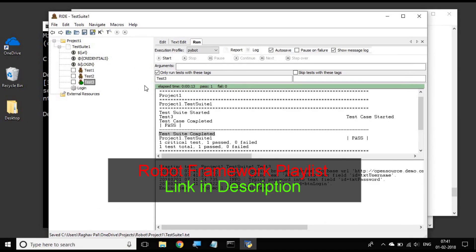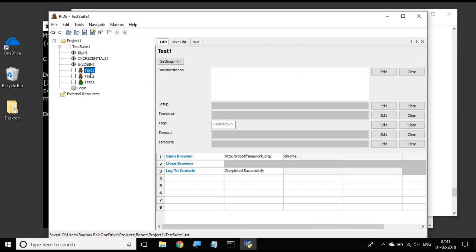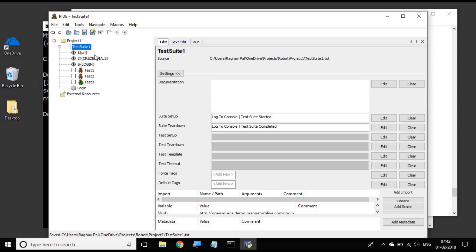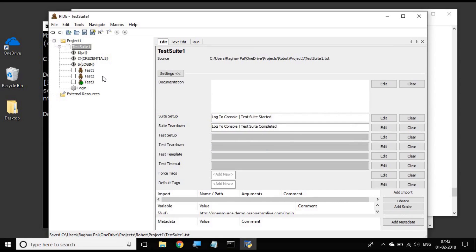This is how we can use test setup and see it in the test case. For example, if you want to make some particular action take place every time before starting a test suite, then you can have that particular action in the setup. For example, I go to my test suite and I want to open a particular browser before running every test case because all the test cases use that particular browser.